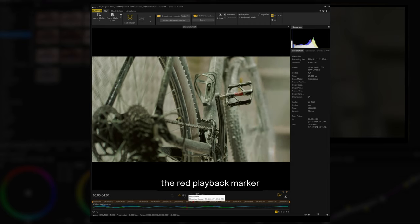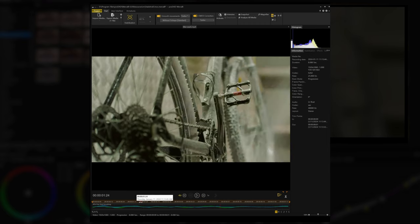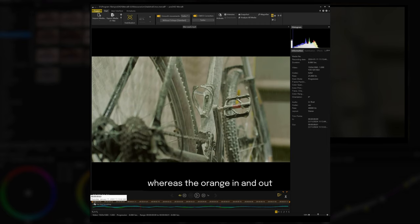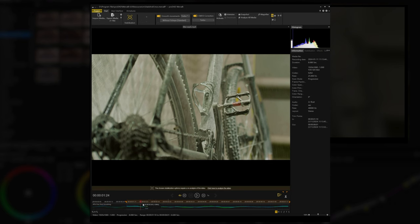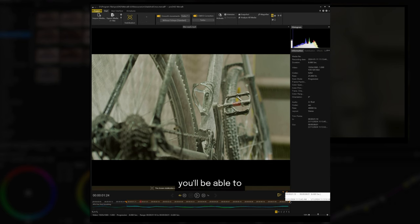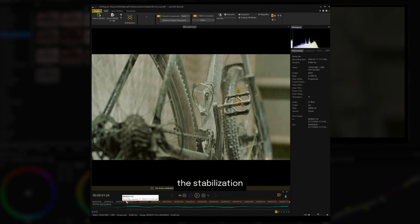The red playback marker shows the current position in the video, whereas the orange in and out highlighters can help you define a trim area. By creating one, you'll be able to isolate a specific section that will be affected by the stabilization.